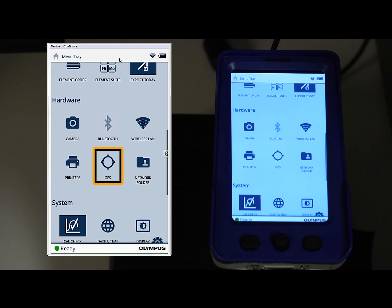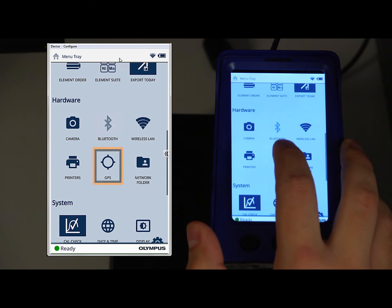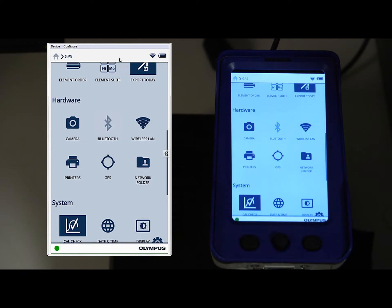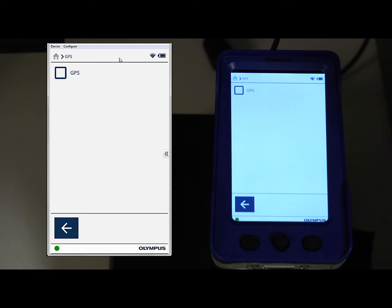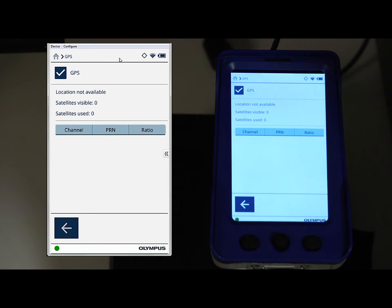Once you're here, you'll see the GPS icon, which is the open circle. Select that icon, and then check the GPS box. This will turn on the GPS.